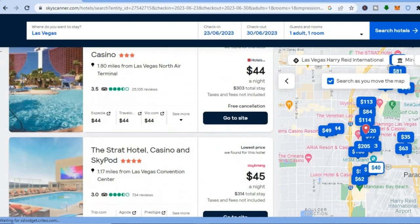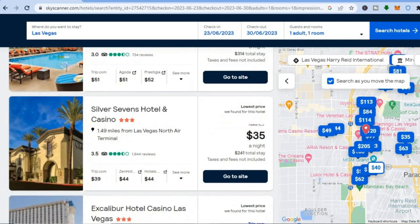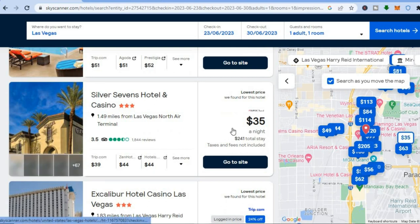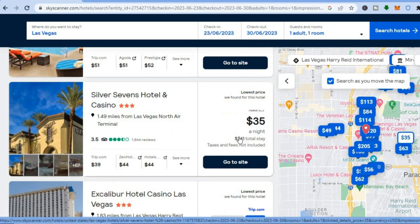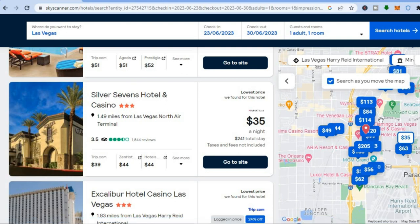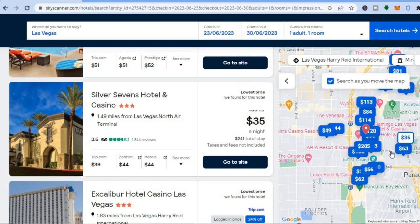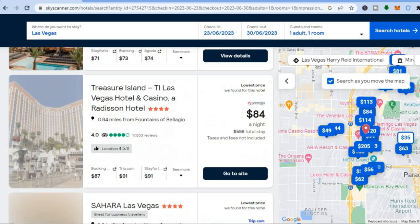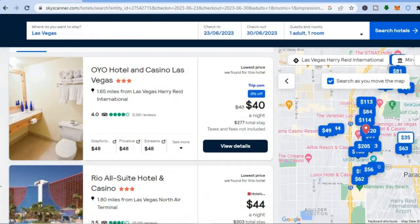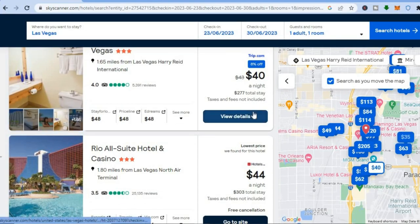Scroll down and you can see even more hotels — for example, one for $35 per night, which would be $241 overall. You can see reviews and a map showing the different hotels and their prices. You can tap on any hotel to see its location. If you have a particular area you'd like to be in, once you've found one to your liking, tap on 'View Details'.